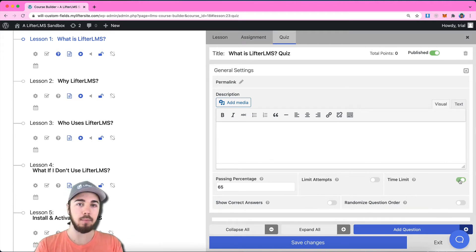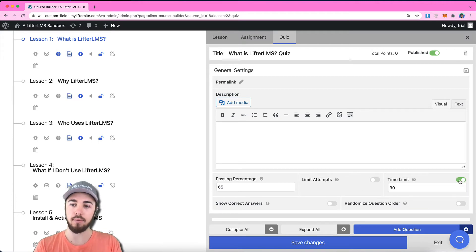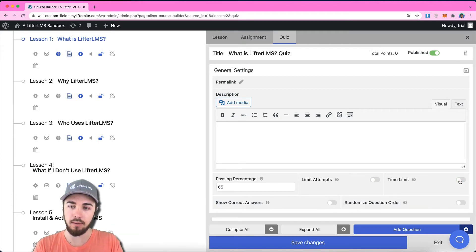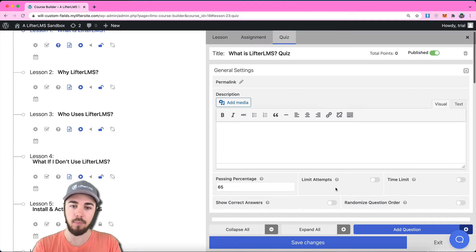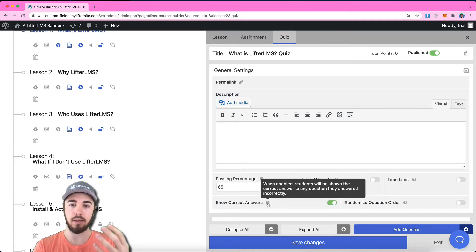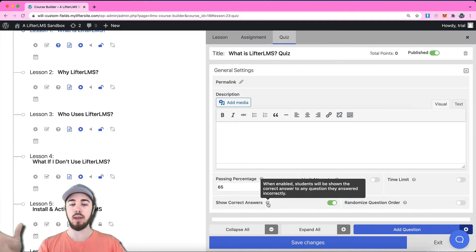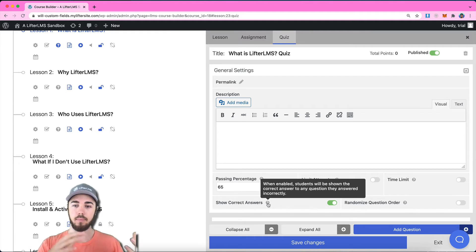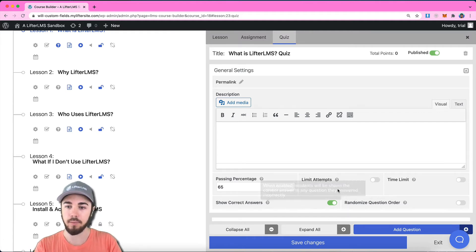You could set a time limit if you only have five or ten minutes to complete the quiz. You can set that here. You can opt to show correct answers. So if somebody gets an answer wrong, it will tell them what the correct answer was.